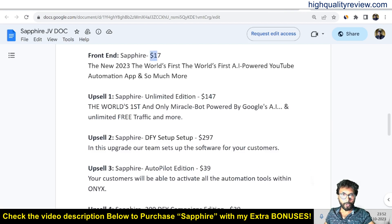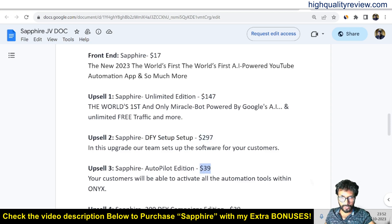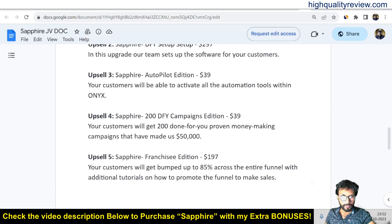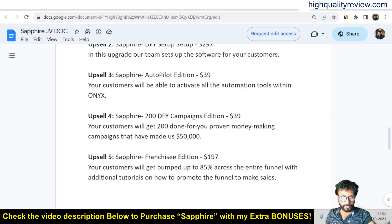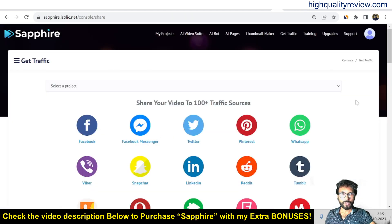The front-end price is $17. Upsells include: Unlimited Edition at $147, Done-For-You Setup at $297, Autopilot Edition at $39, Done-For-You Campaign Edition at $39, and Franchise Edition at $197. There are five upsells in total.